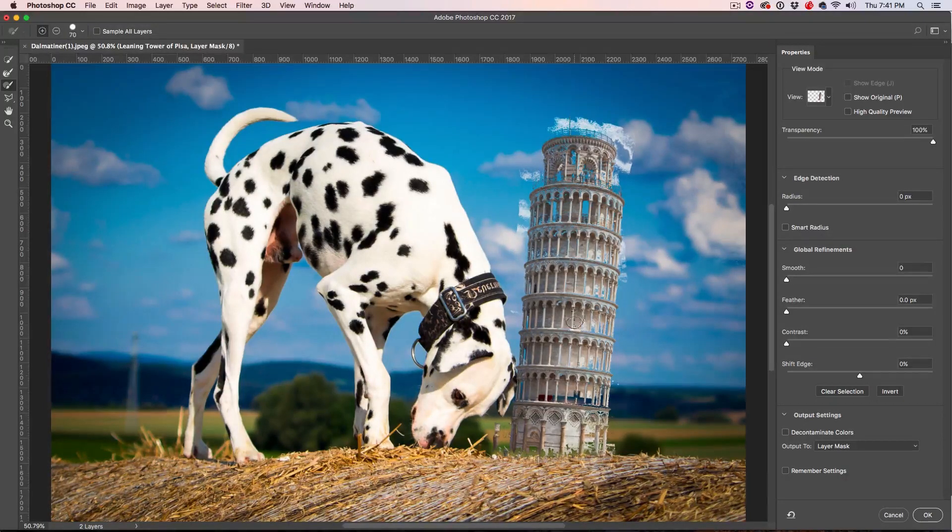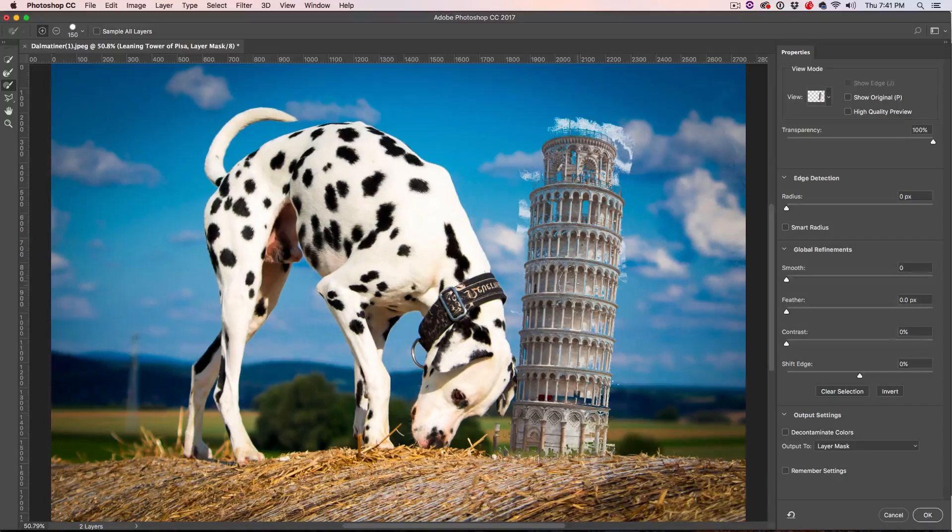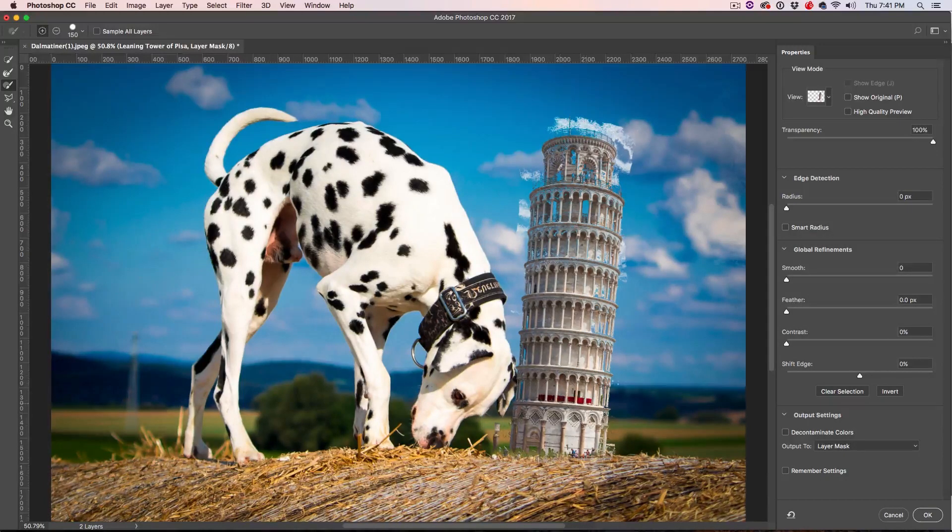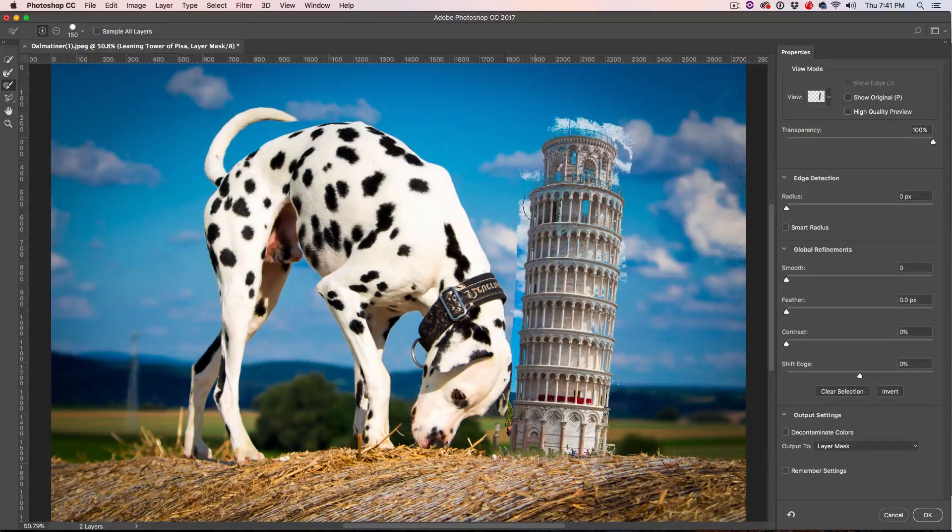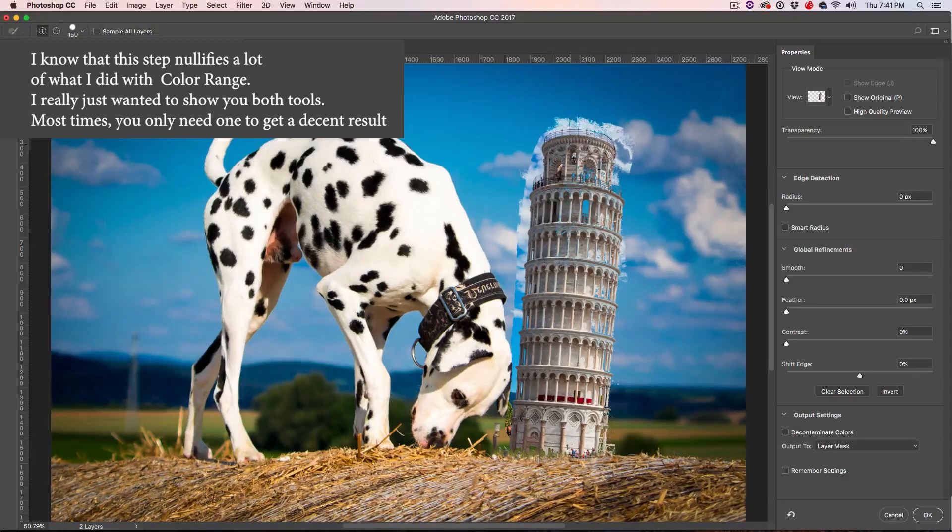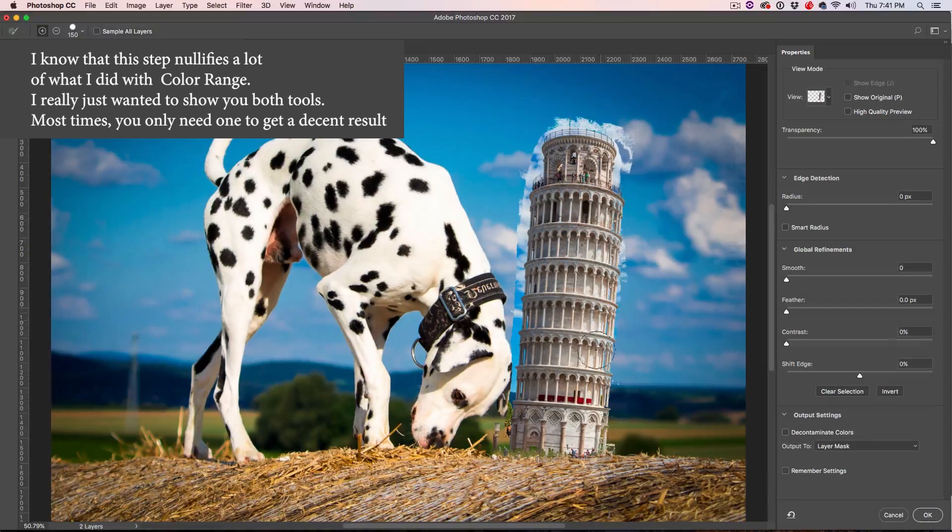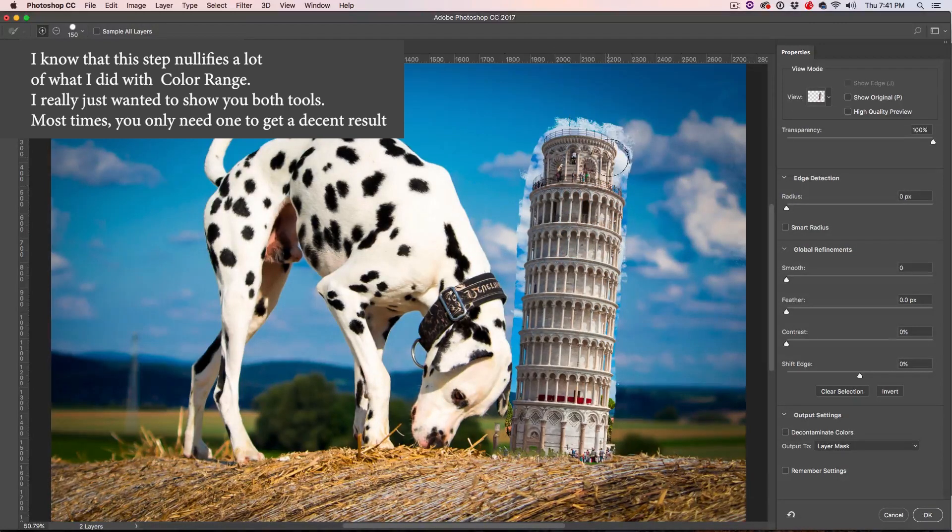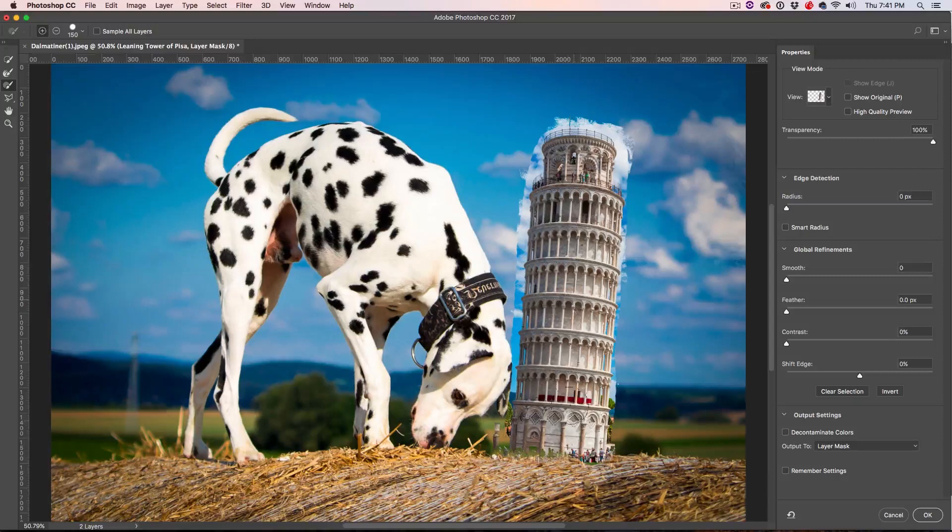we can bring that up, or we can use the left and right bracket keys to kind of make this brush bigger. So I'm just going to go here and I'm going to go all the way around. So I'm not really worried about trying to keep this mask perfect right now. We'll go all the way to the edges.